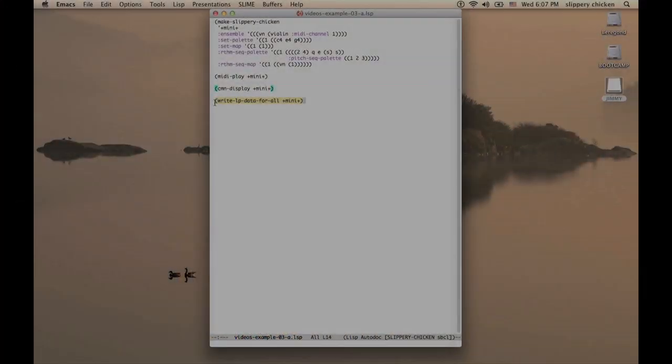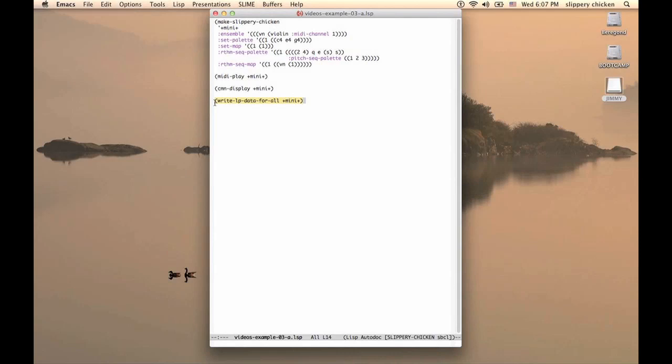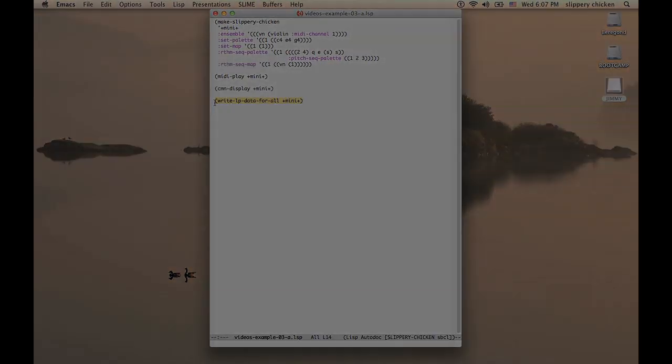If we don't like CMN's output for the score, we can use Lilypond, and we can generate the input files for Lilypond by calling the WriteLPDataForAll, again with the mini object as its single argument.